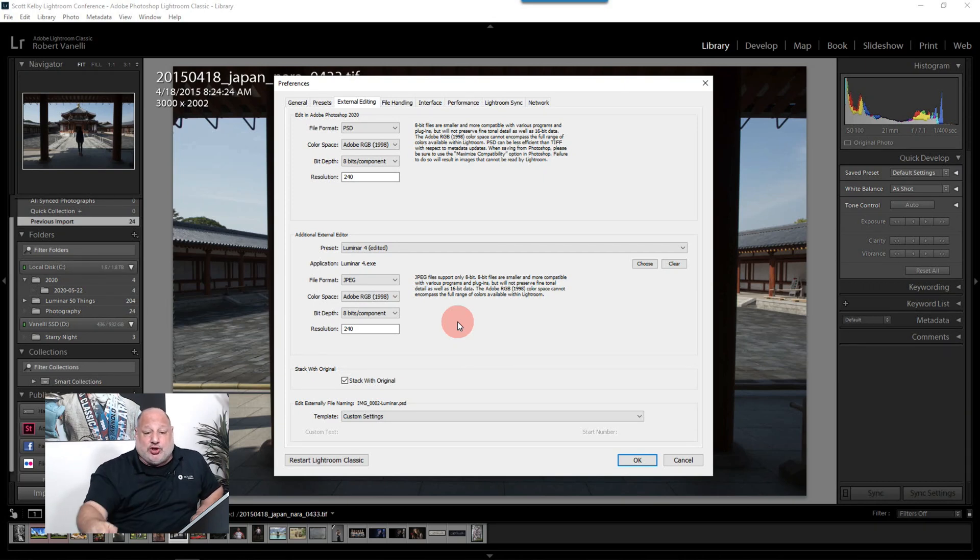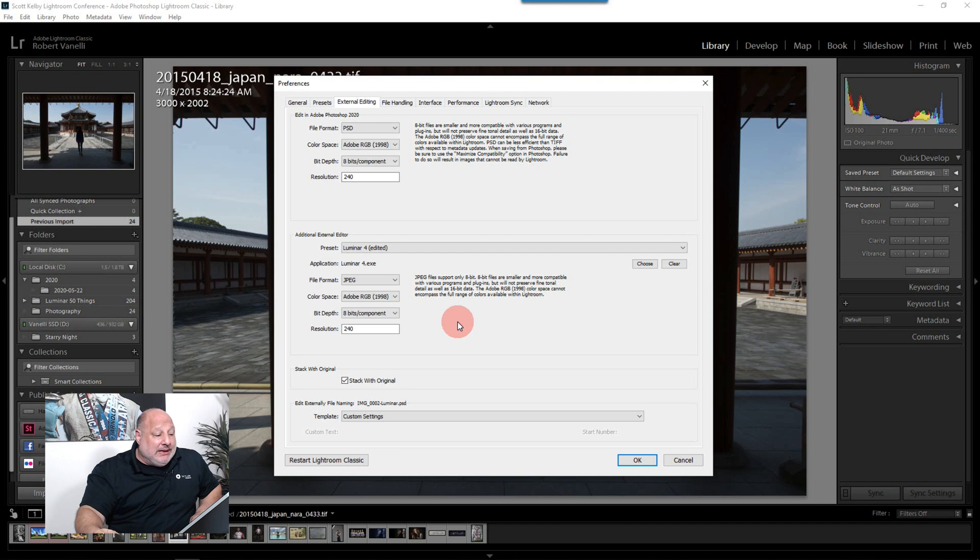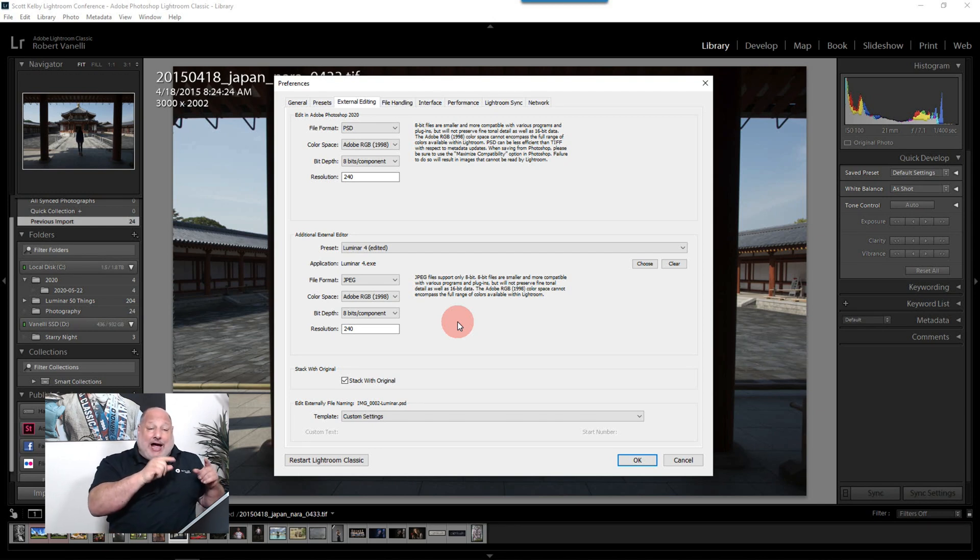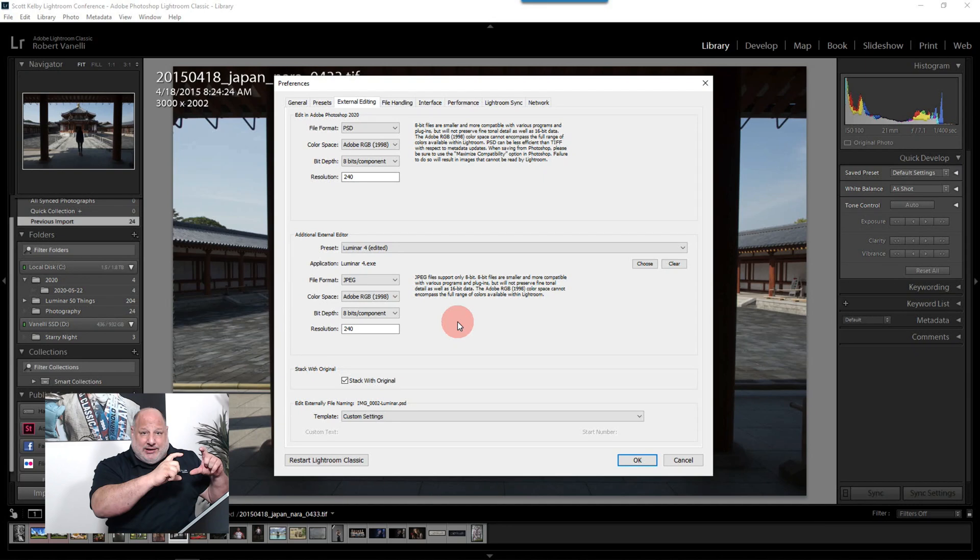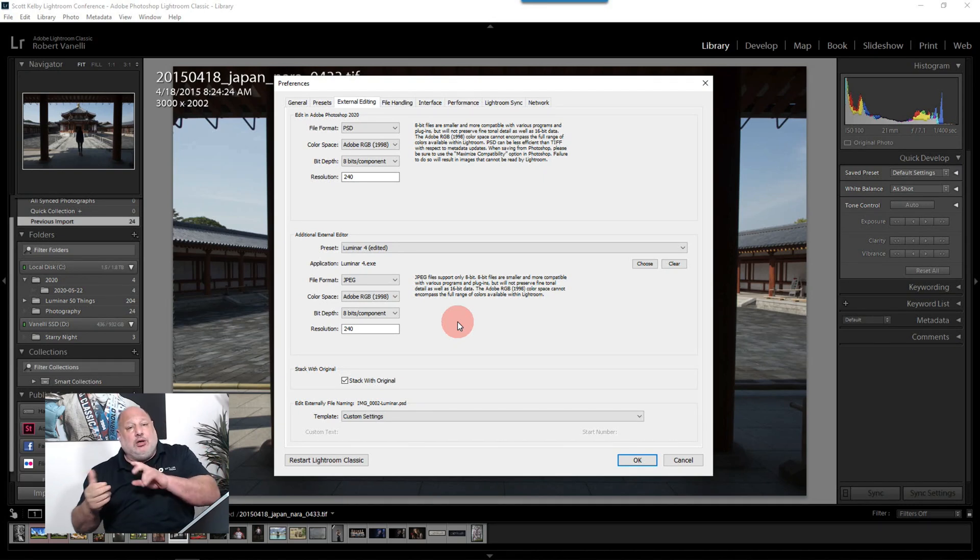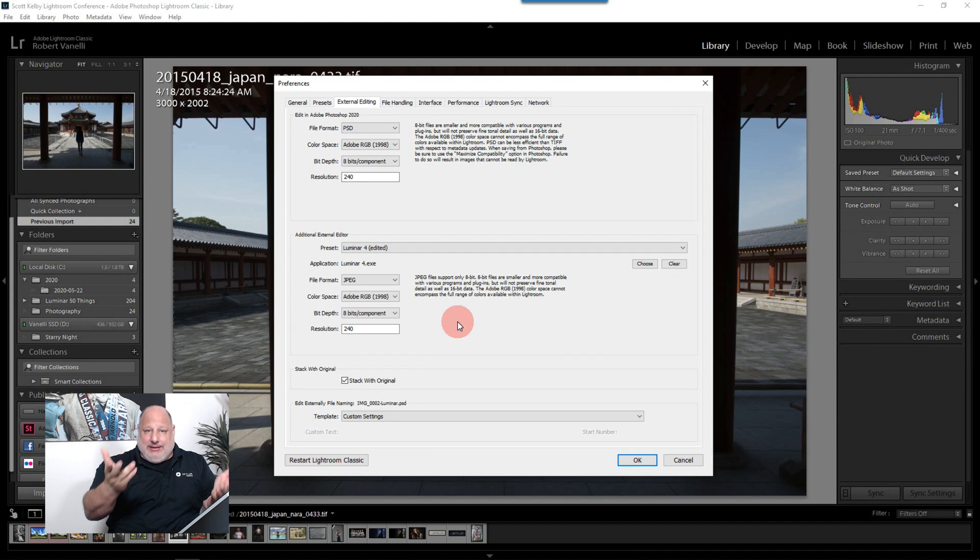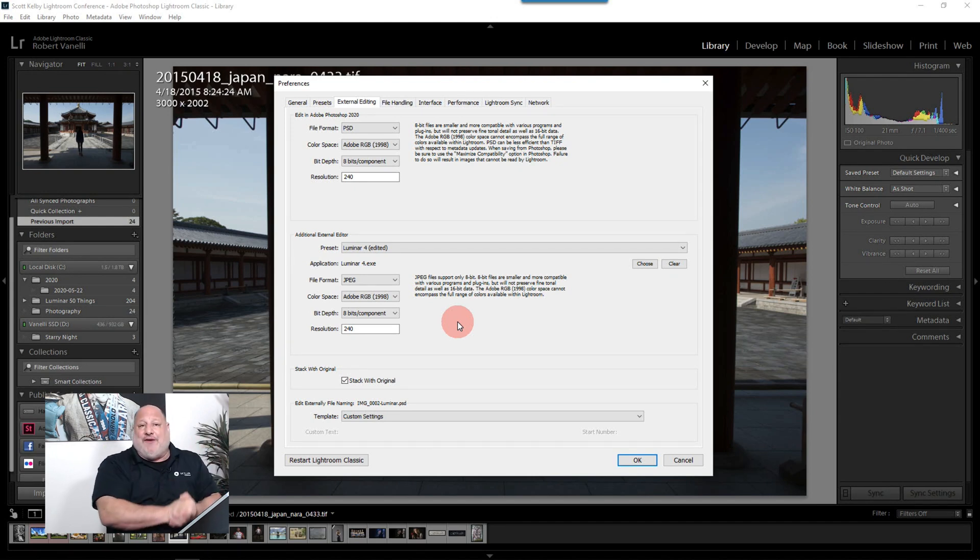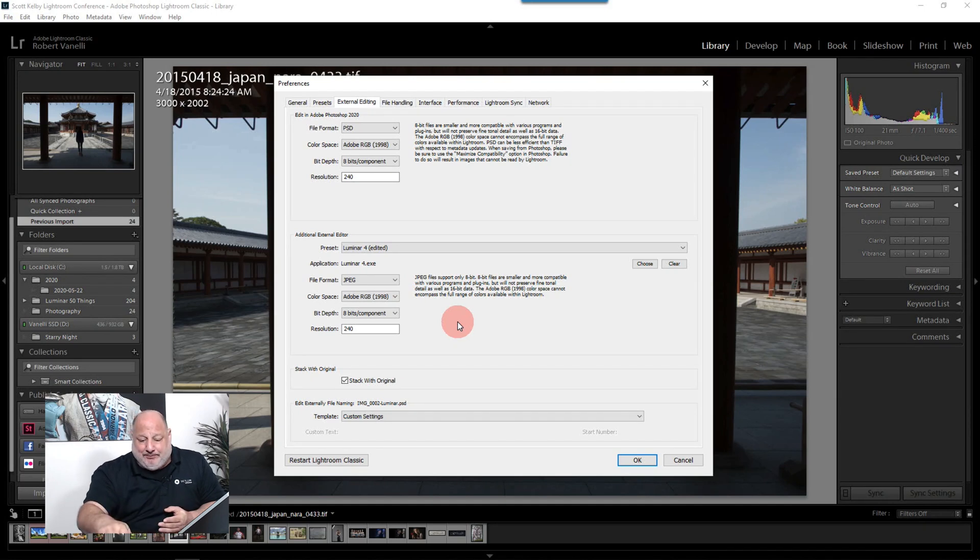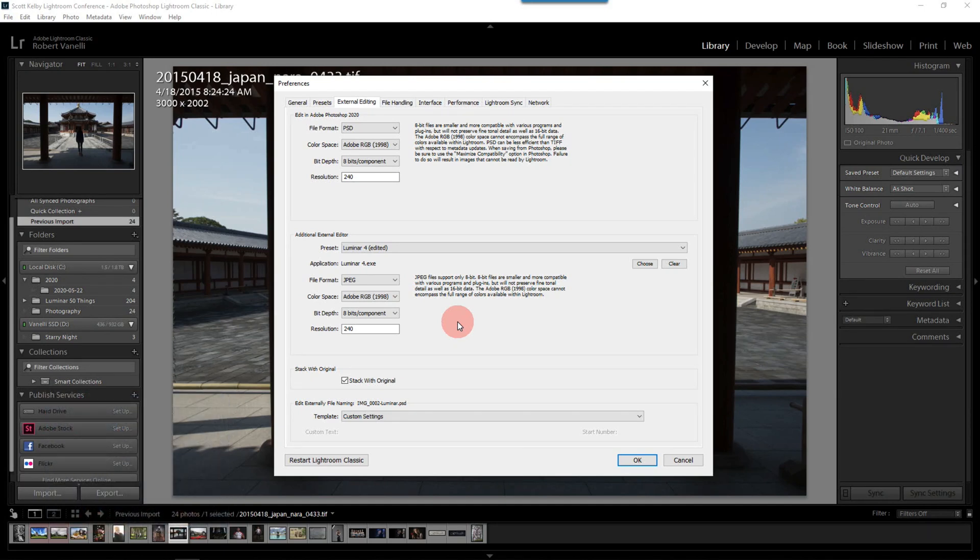Here, since we're doing it, what's going to happen is it's going to make a copy of that TIFF file as a JPEG, shoot it over to Luminar, we do our thing, and when it comes back, it saves as that new file. So we're not losing that much compression. All right? So with that being said, I like the setting.